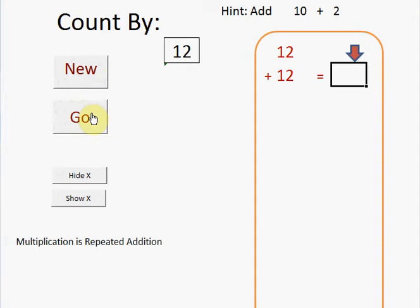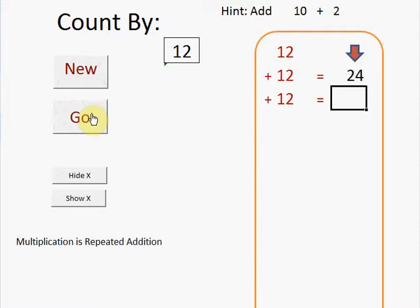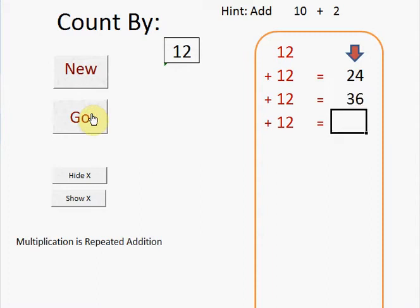Are you ready? And the hint here is to add 10 and then add 2. Ready? Let's begin. Add 10. That would be 34 plus 2. And let's see if you can count by 12s, thinking about it like this.